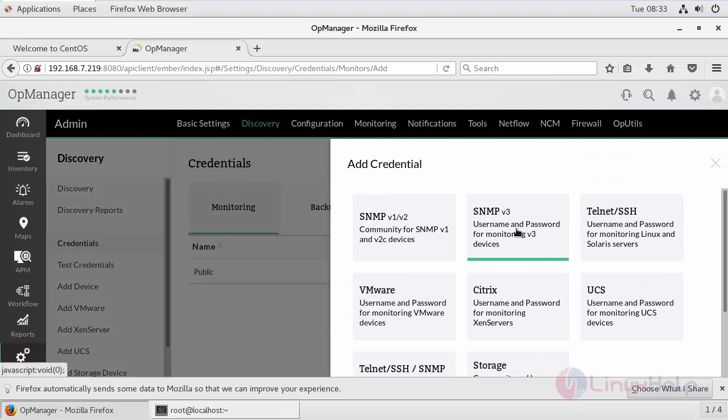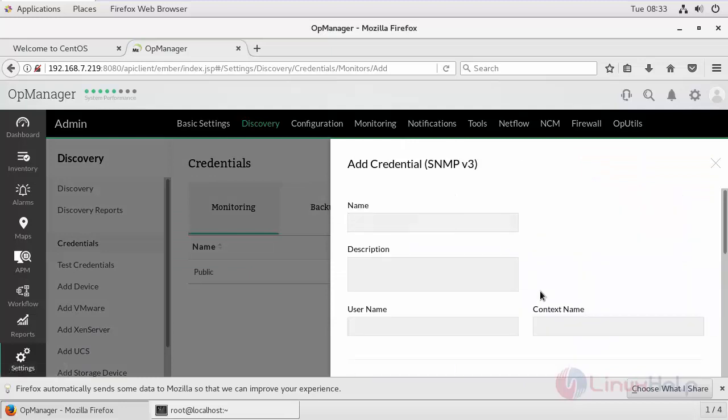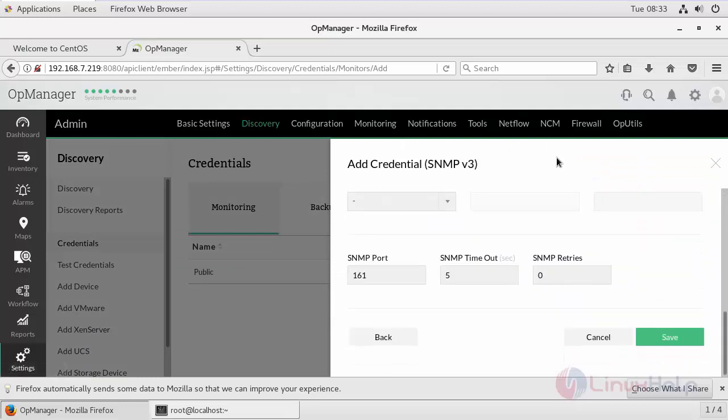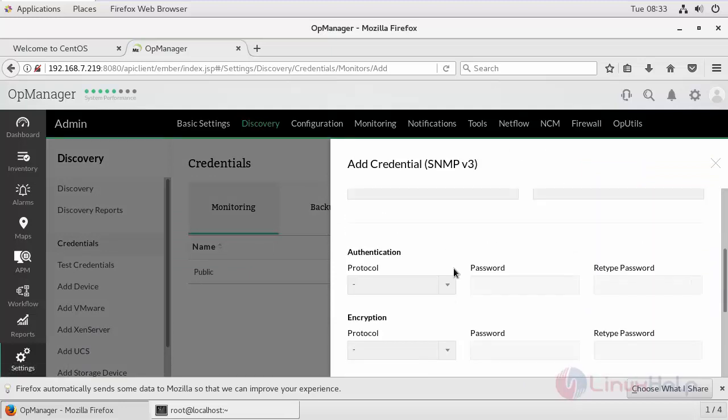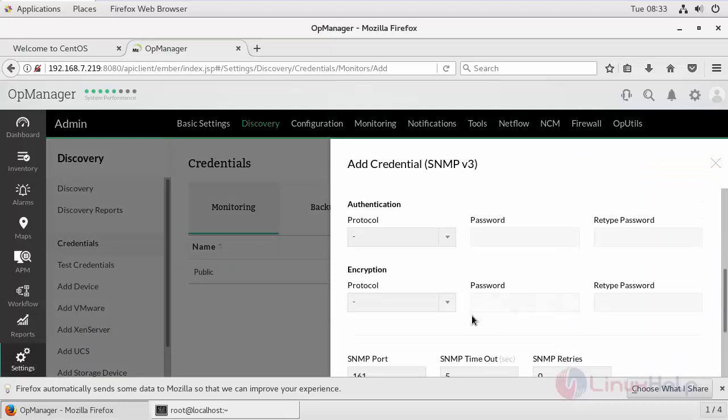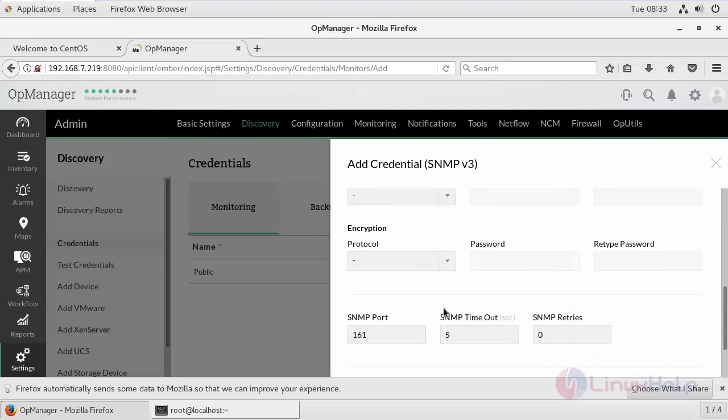Select the type of credential. We need to provide this protocol type, encryption protocol password, and so on. Before that, we will configure SNMP.